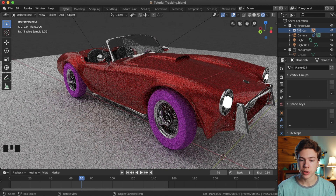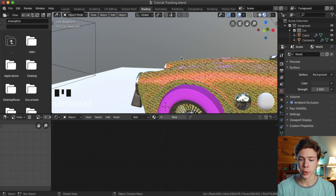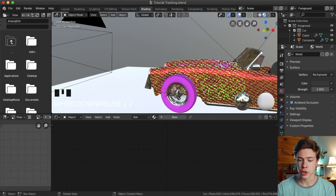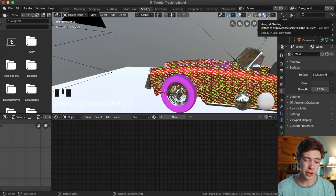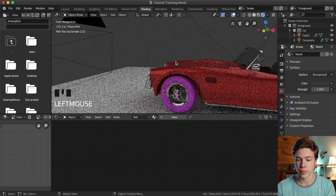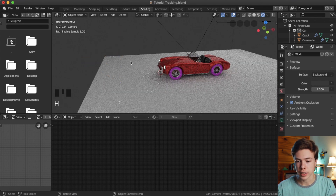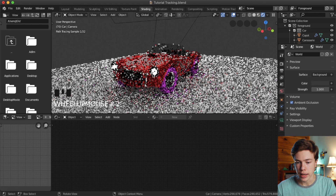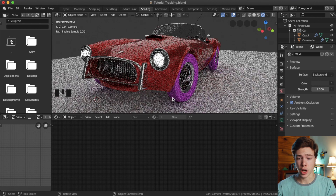Now if we go to rendered view again, we get nice big soft lighting, which will work well for setting up our car materials. First off, when you start working on materials, switch over to the shading tab. This gives us a better layout — we can work on nodes down here and see our viewport up here. The viewport has switched back to Eevee, which we're not using today, so go ahead and switch back to rendered view in the top viewfinder.